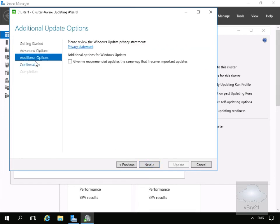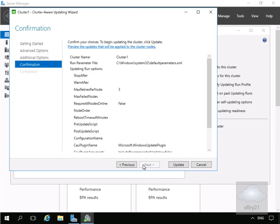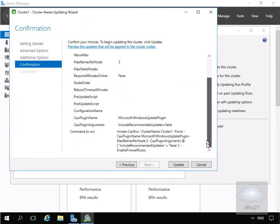In the additional options we can give me recommended updates the same way as I receive important updates. Not going to bother, we'll just select next. Then at this point we'll just review our summary and then select update.